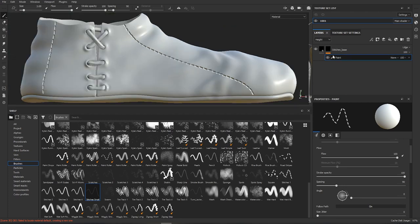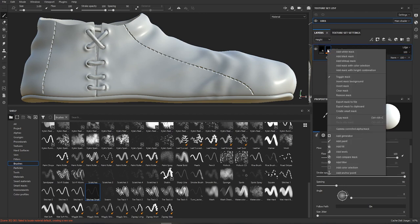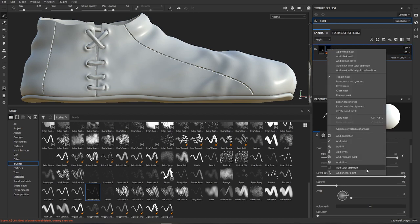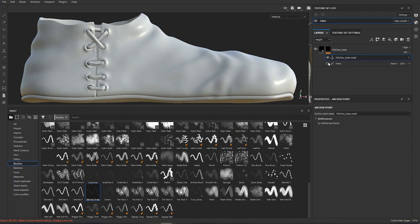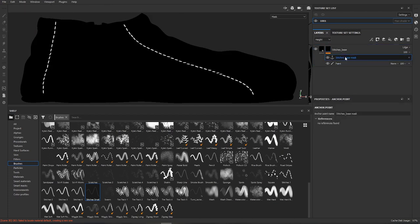In Substance Painter when you want to link to another layer you use something called anchor point. How anchor points work is that once you place anchor point it will contain everything underneath it in the stack. So when we right click on our mask and add anchor point, the anchor point will contain everything underneath it. So in our case the paint layer. This is stored in the stitch base mask anchor point.